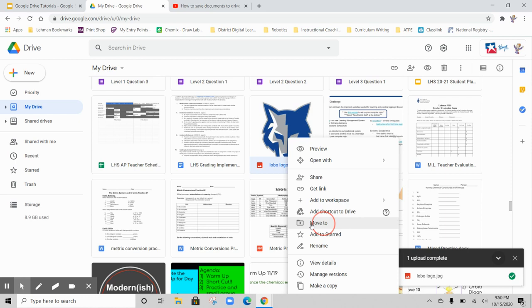This would be in my Chemistry folder. I want to put it in my Projects subfolder, and I'd be able to find it there really quickly when I'm ready to work on my project again.